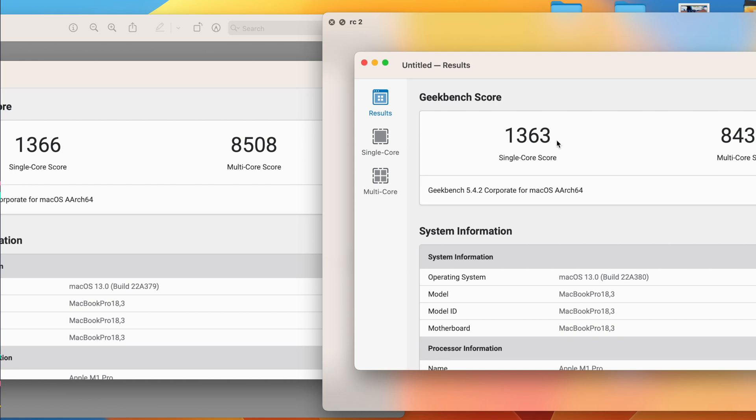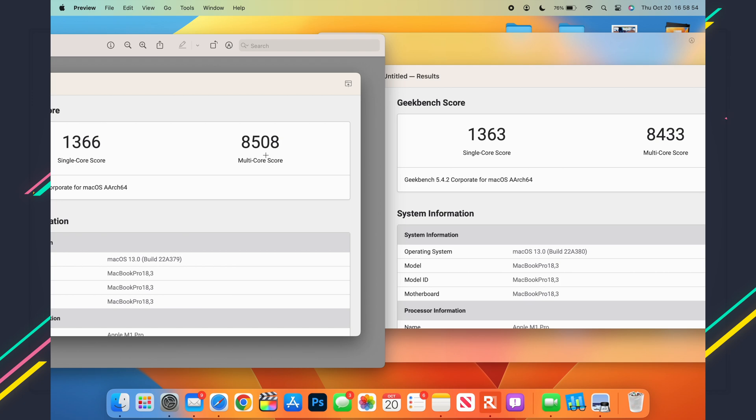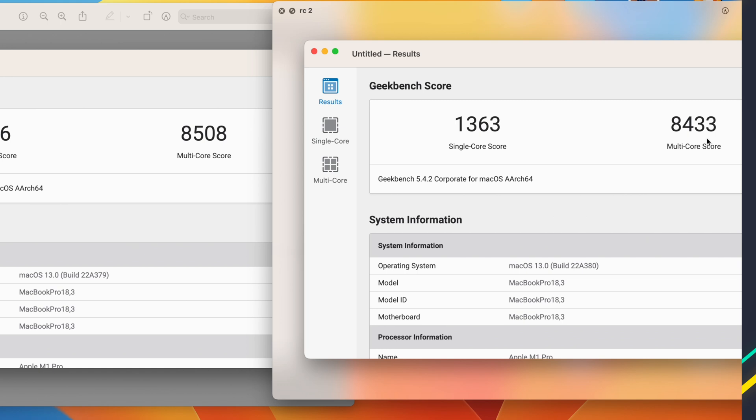But when it comes to multi-core, surprisingly, on RC number 1, I had 8,508, but on RC number 2, I have 8,433.